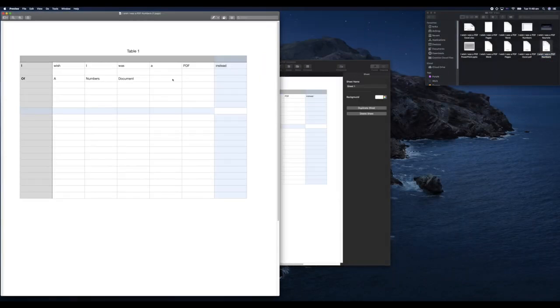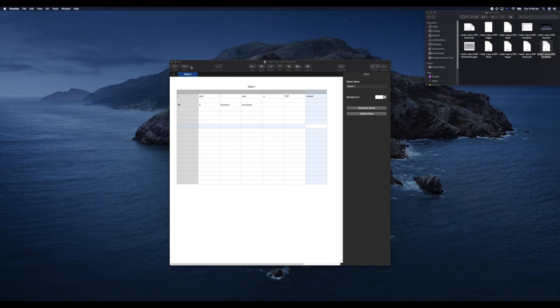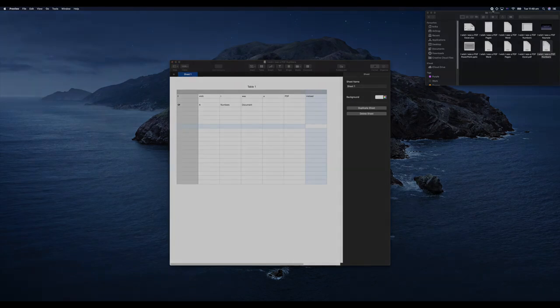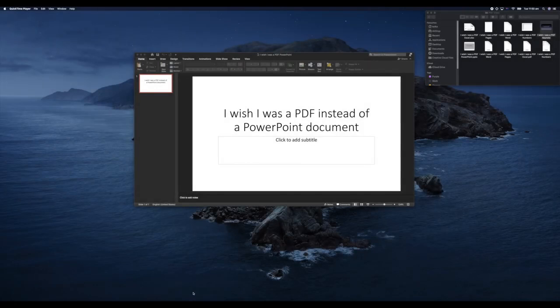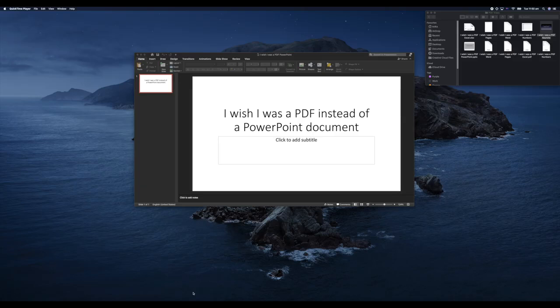We know how to turn our text documents into PDFs, we know how to turn our spreadsheets into PDF documents. How can we change our presentations to PDF documents to help with compatibility when sending them to other people?